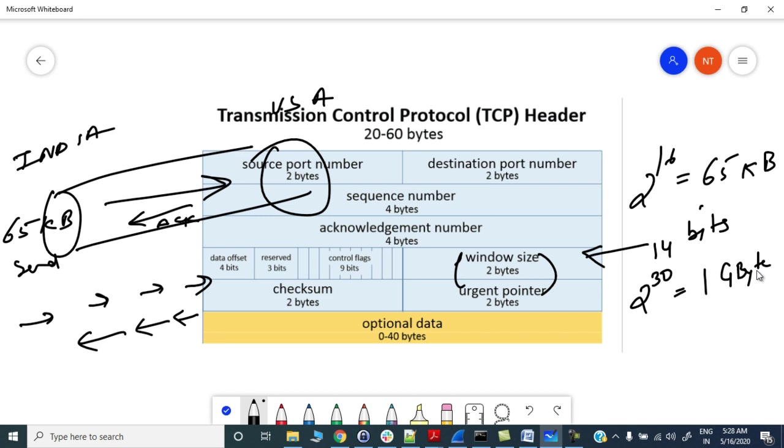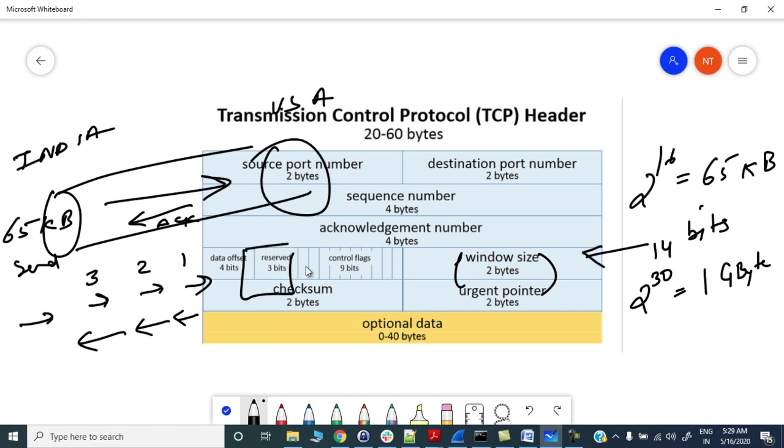Selective acknowledgement has been introduced to add information about the missing segments while acknowledging other received segments, so that sender can specifically send the missing segment in the ongoing TCP stream. Let's say this is your ongoing TCP stream - this is packet 1, this is packet 2, this is packet 3. And this is your receiver, it is receiving the stream.